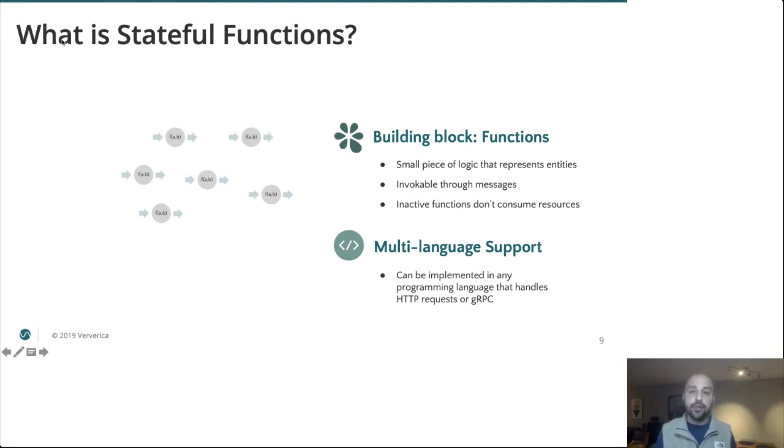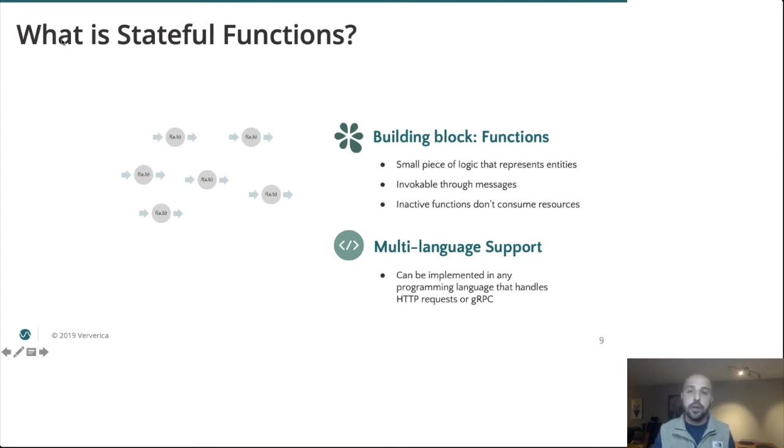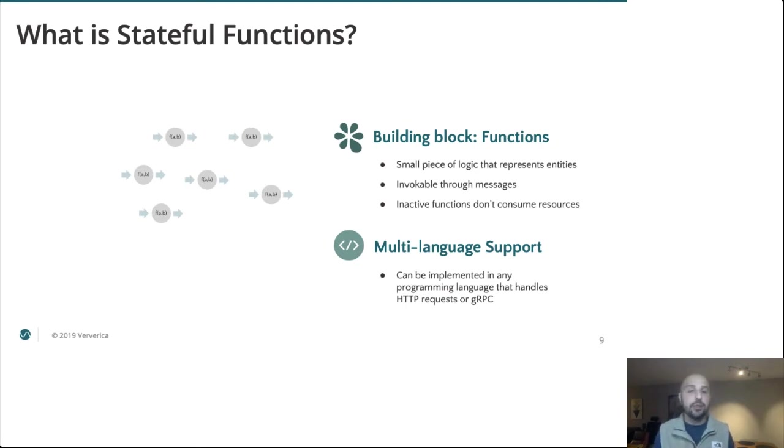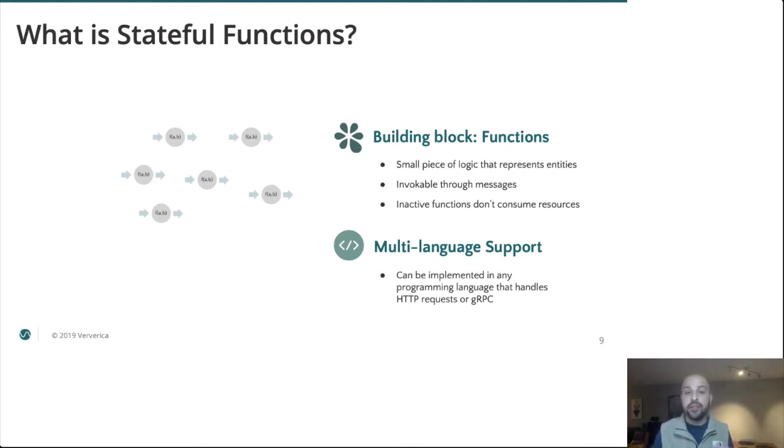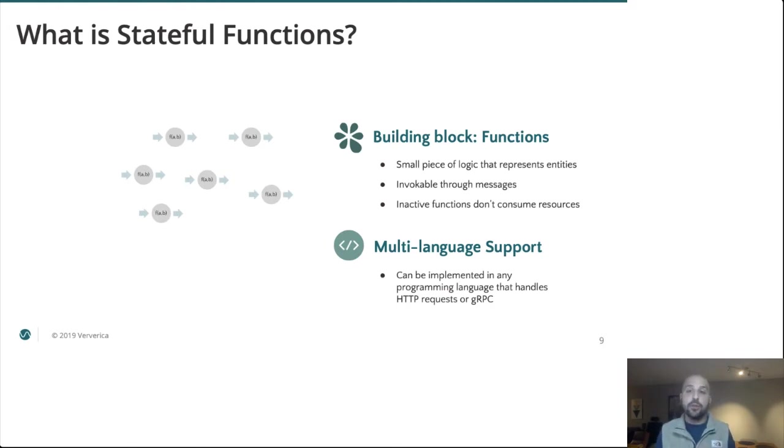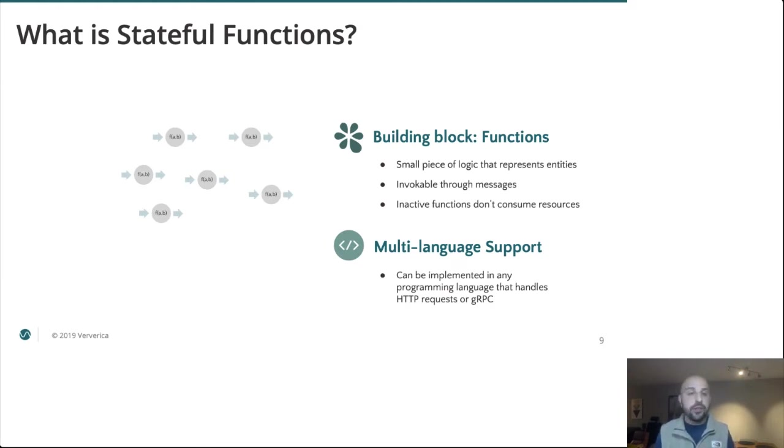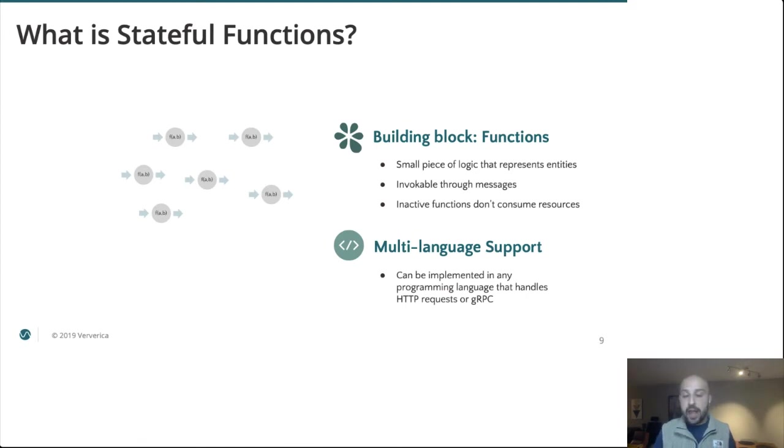Well to understand that let's talk about some of the core concepts in stateful functions. When developing an application you're going to implement several services or what we call functions that are basically small pieces of code or logic representing entities within an application. You could for example define a function type representing a user with a single instance of that function type representing a single user within our application. Think of this in object-oriented terms as being the difference between a class and an instance. These function instances are invocable through messages and do not consume resources while inactive or simply when they are not being invoked. What this means is the runtime can host a theoretically infinite number of function instances within a fixed finite set of resources.